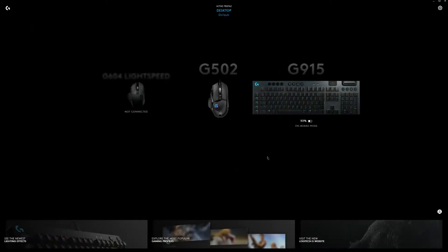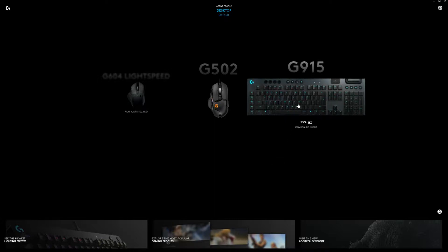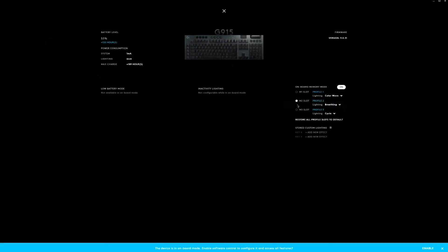Let's start by looking at some information that G-Hub provides about the keyboard. As you can see, the estimated battery life is not static.